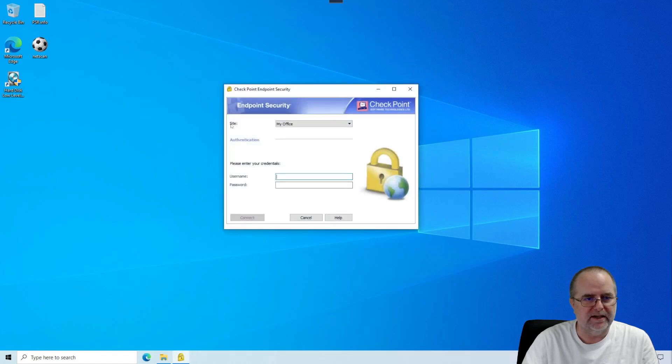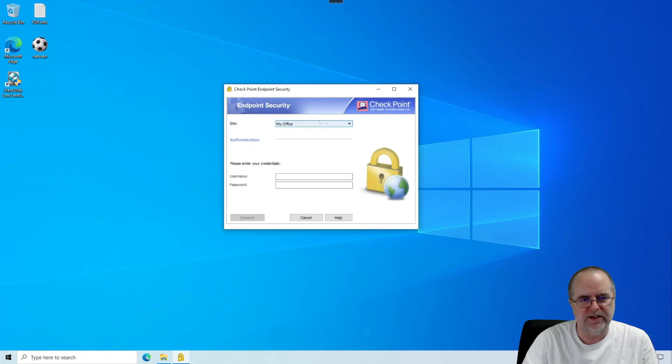Now we see that the site that's selected here is the one that we labeled, My Office. If I hadn't put that friendly label in, then you would see your IP address and that long number.